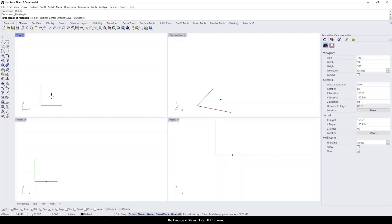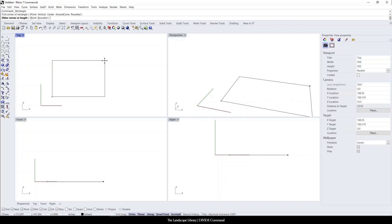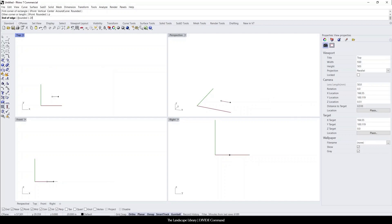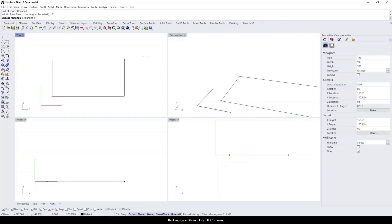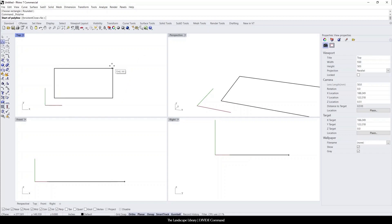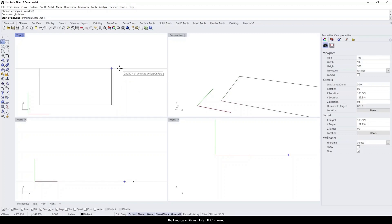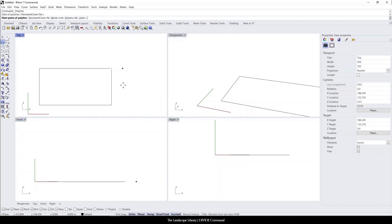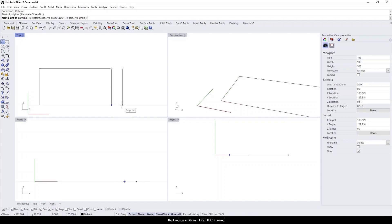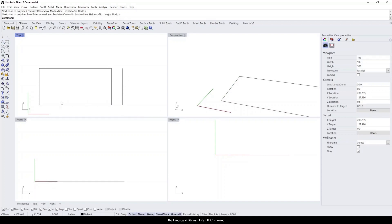Let's use the rectangle command and draw with the three-point command a patio that is 20 feet by 10 feet. On the 10-foot side, we want to draw a slatted pergola with one foot in between each slat. To do that, we can use what I like to call construction lines — drawing a construction line just off the side so that we can divide it. With smart track turned on, I can hover over the endpoint of the rectangle and draw a perfect line that matches it.